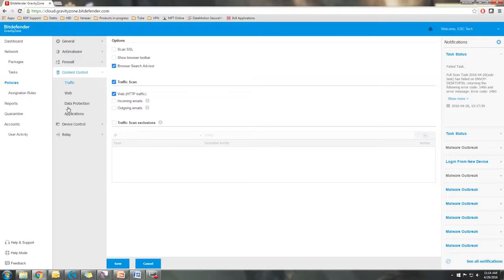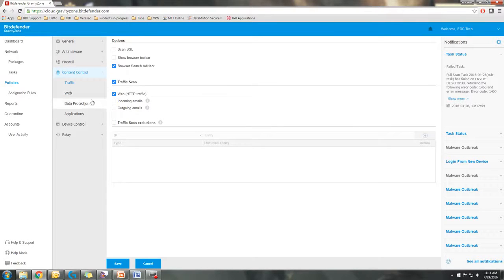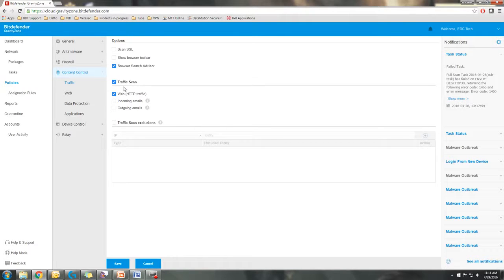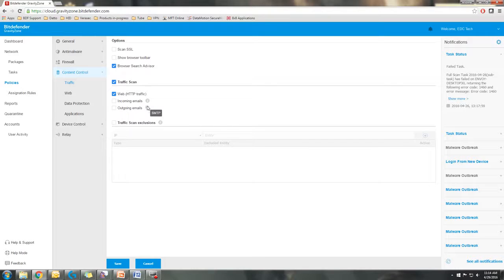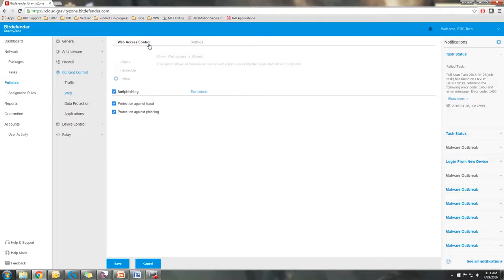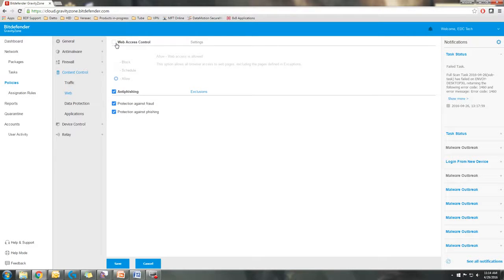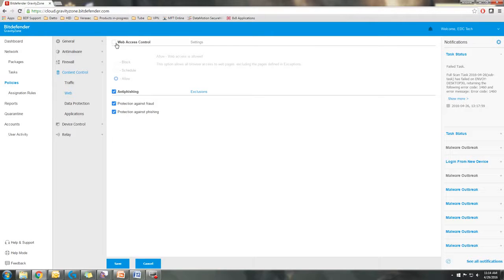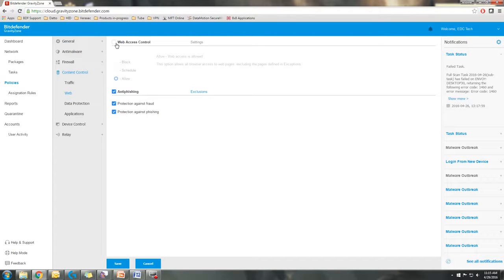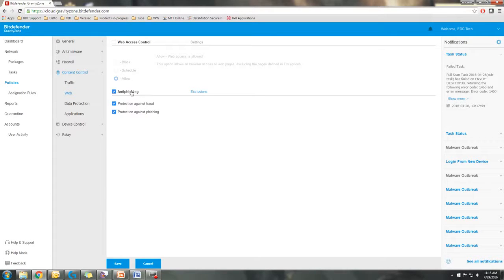Content control is your traffic, web and data protection. You have options for scanning SSL, HTTP traffic, SMTP and POP3 scanning. As well as web access control. This is where you can set up if you don't want people to access certain websites during business hours, if you want to use filtering based on categories, if you don't want people to be able to access any social media sites, gambling, etc. As well as anti-phishing control and exclusions.